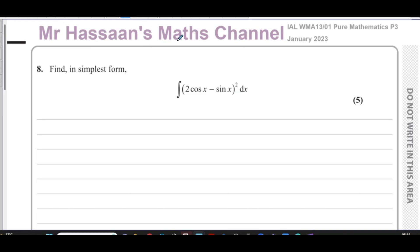This is Mr Hassan's maths channel. I'm now answering question number eight from the January 2023 International A-Level Edexcel Pure Mathematics P3 exam. This question is about integration — specifically, integration of trig functions.